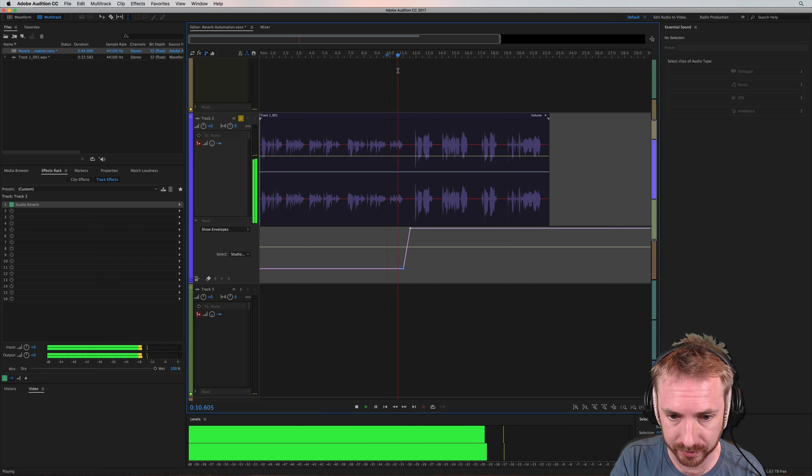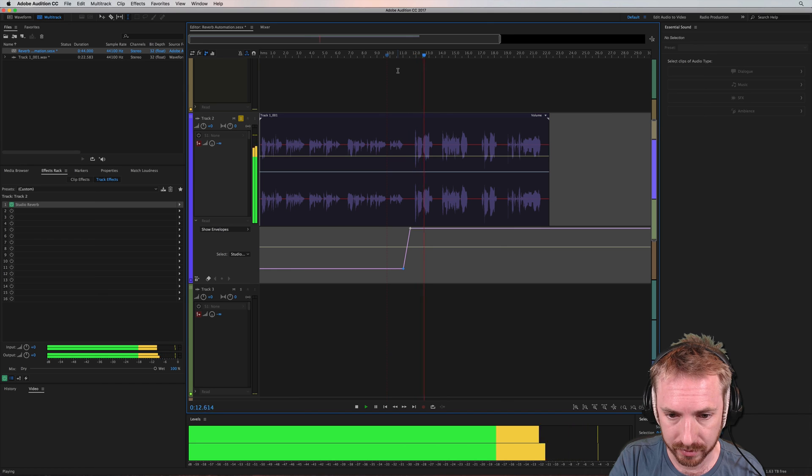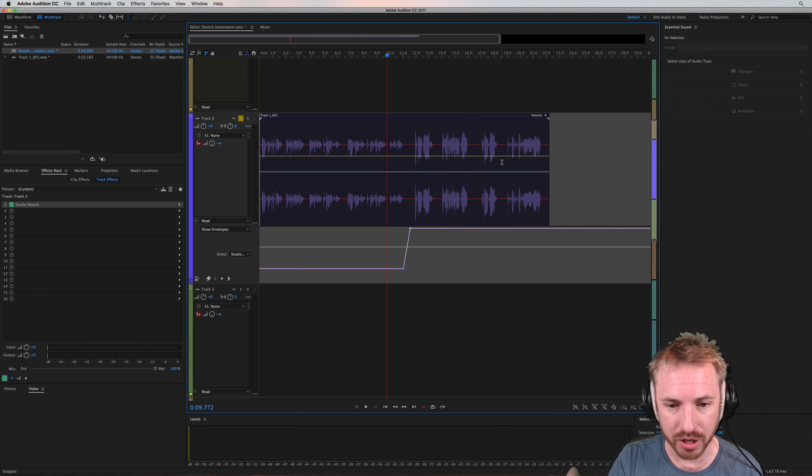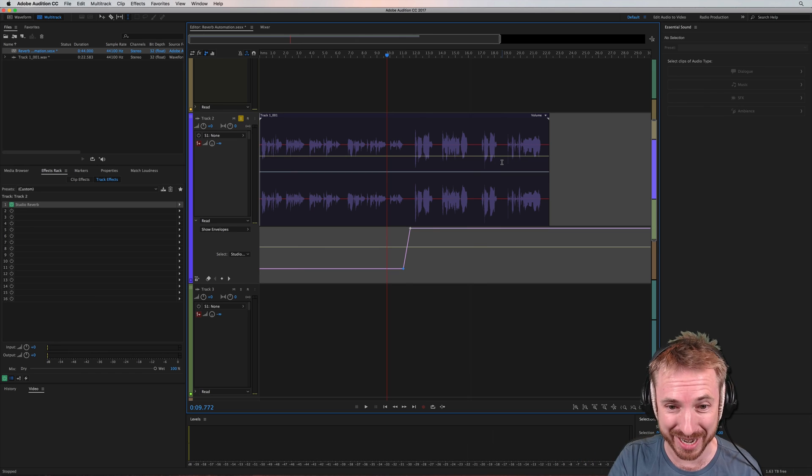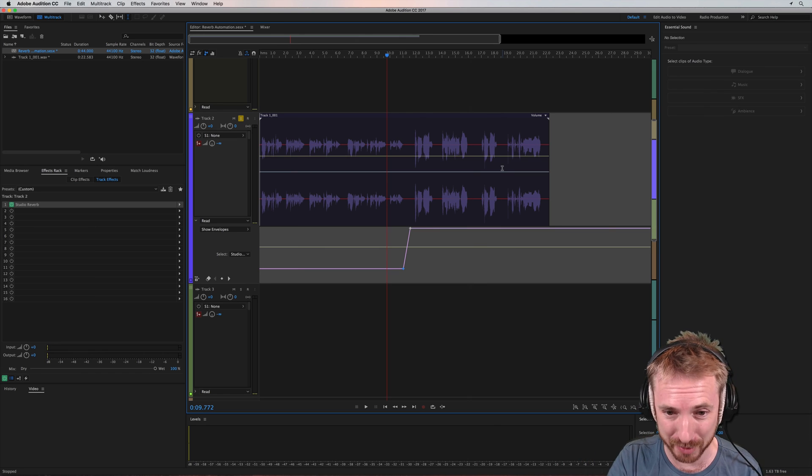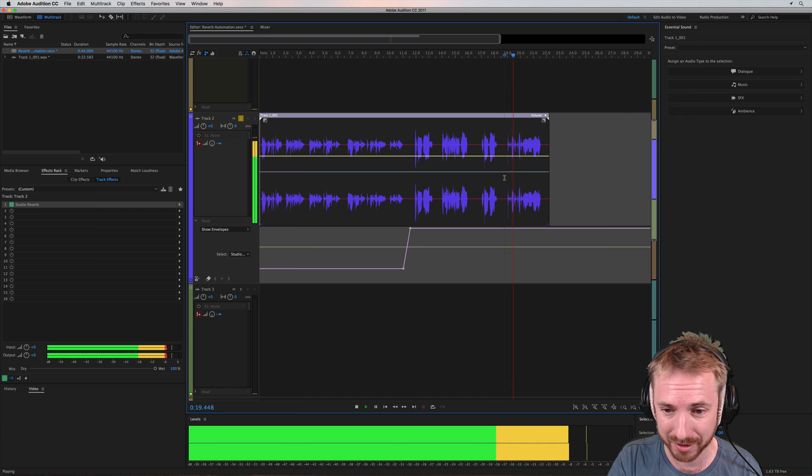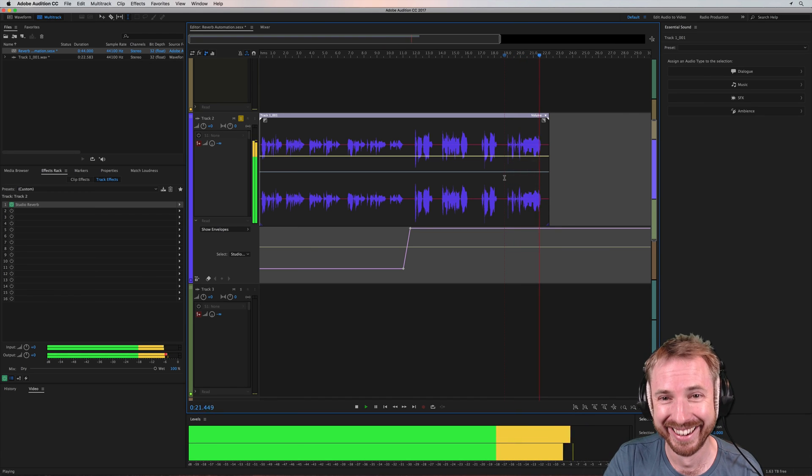What you should know. I can't live if living is without you. So you see, we've gone from 40% or less than 40% of wet right the way up to 100%. I can't give anymore.